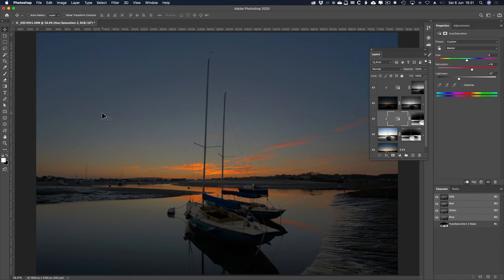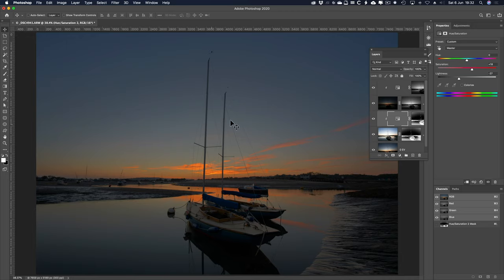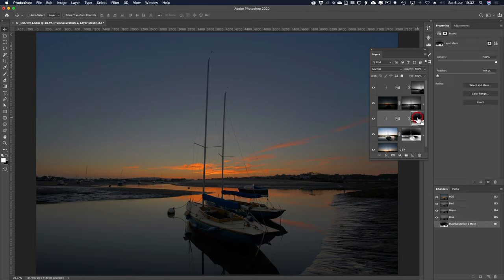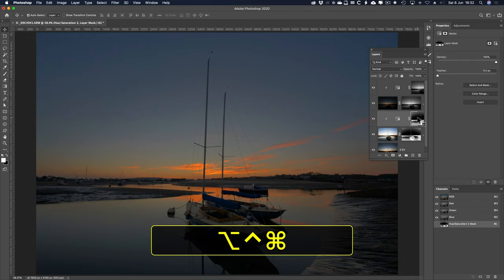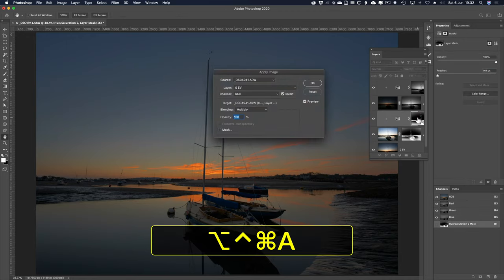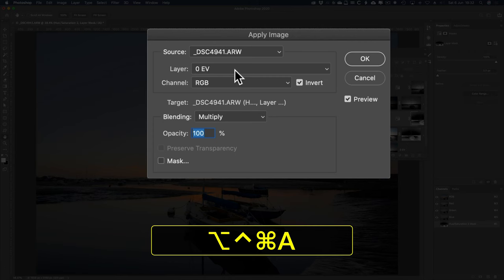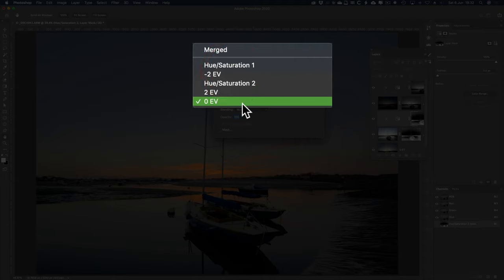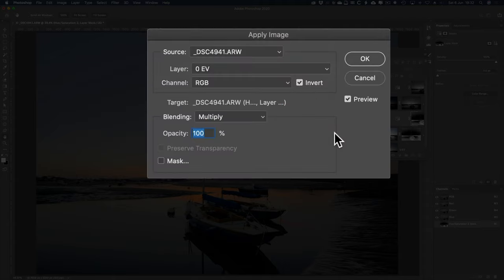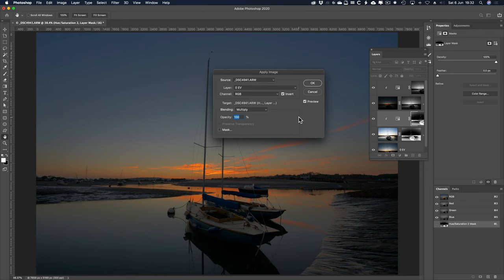And don't forget, if you're going to use merged, make sure the balanced exposure is the one that's visible. But I recommend you name your layers up and make sure inside of apply image, you don't use merged, but you use the 0EV or balanced exposure layer. That's it, guys. Thanks very much.